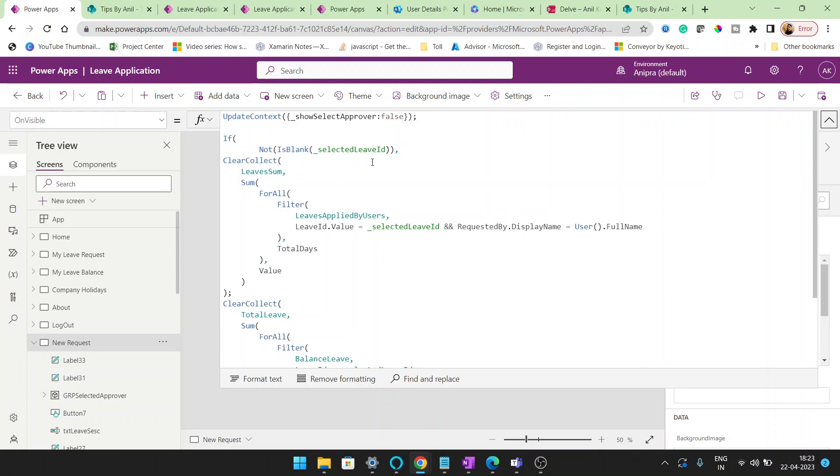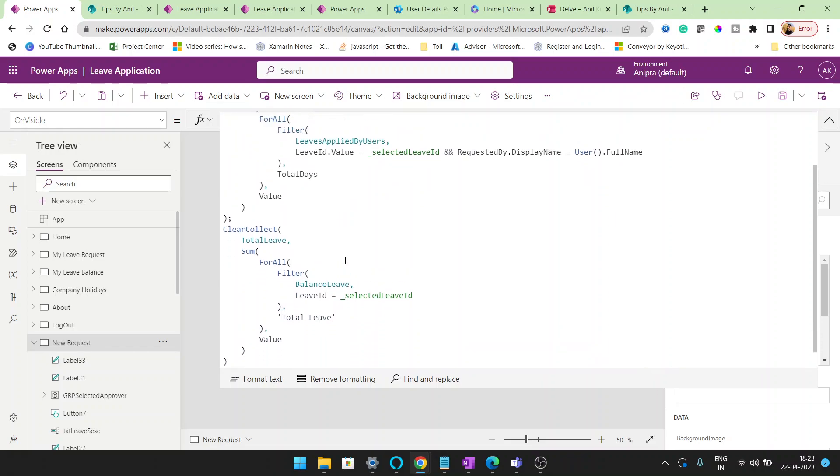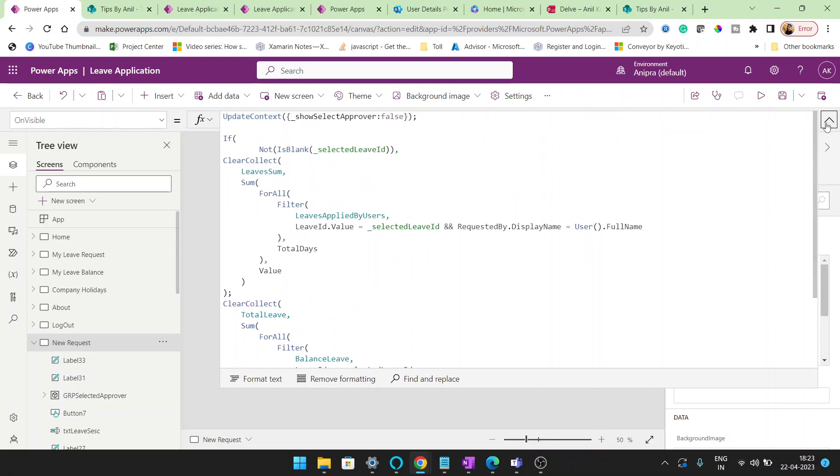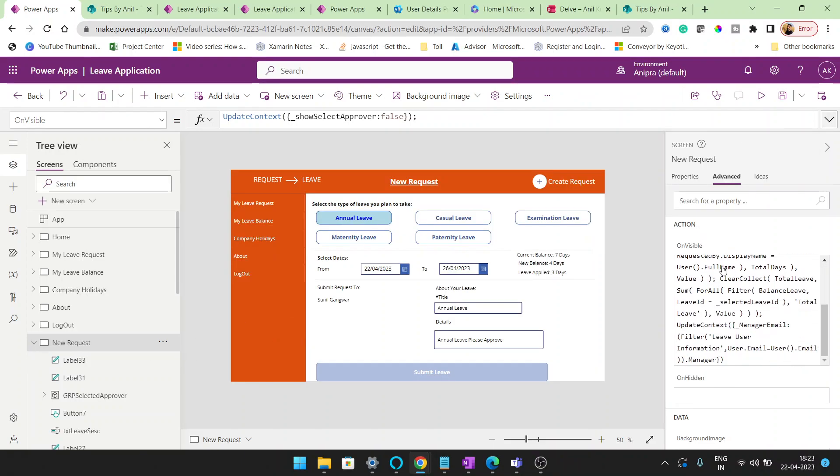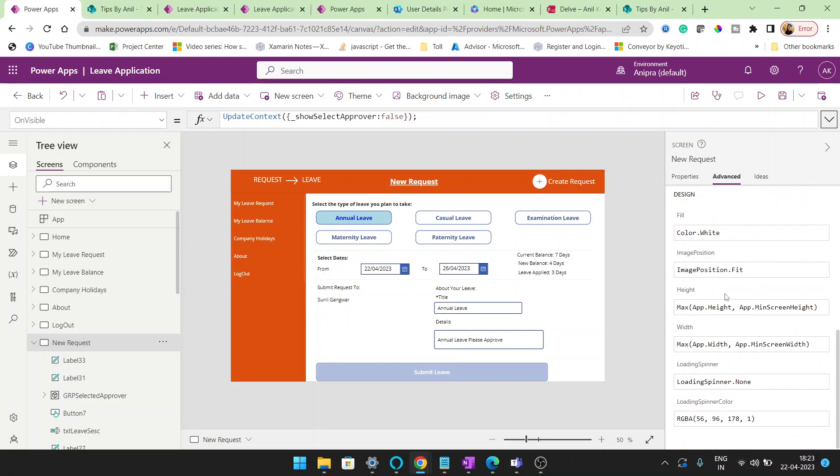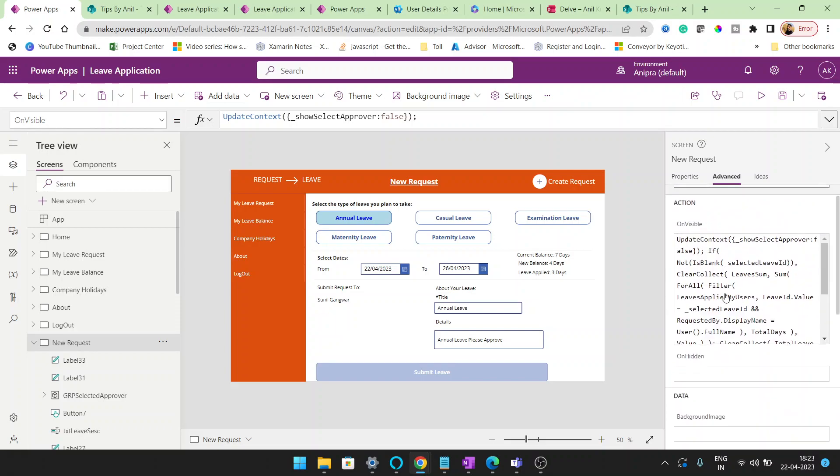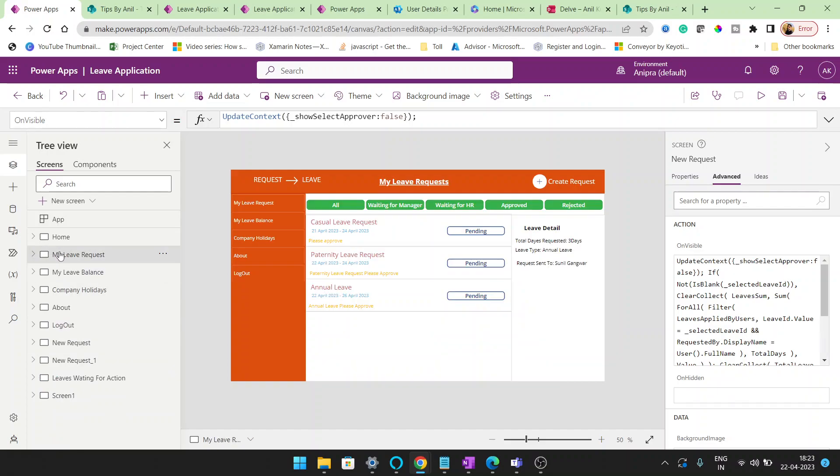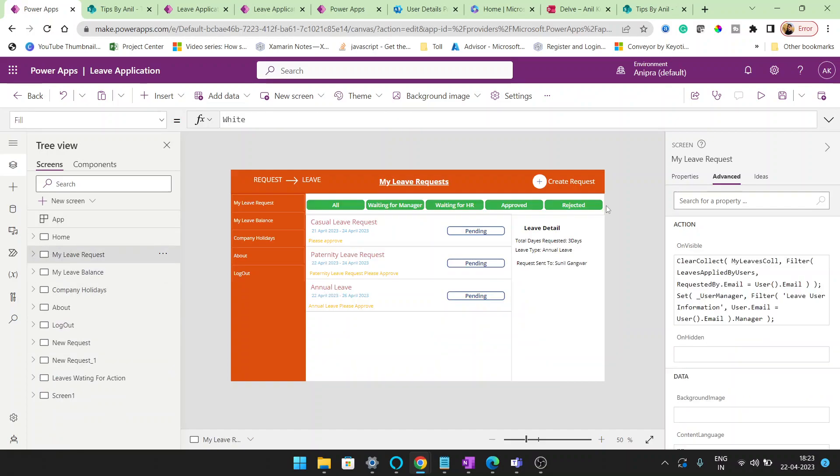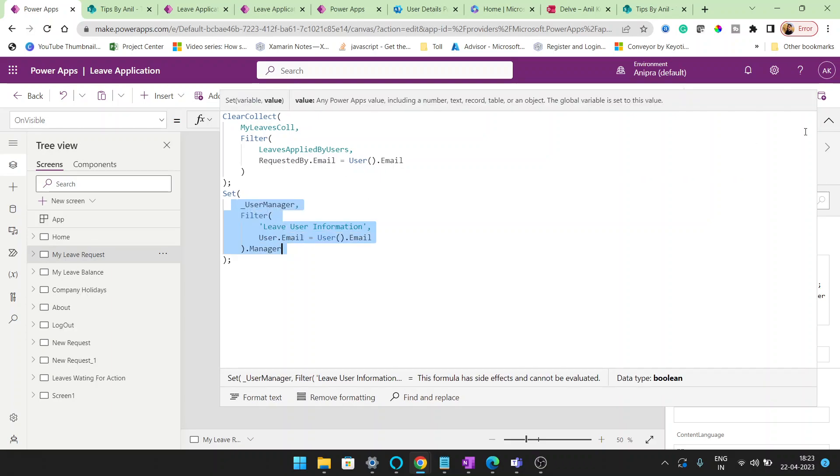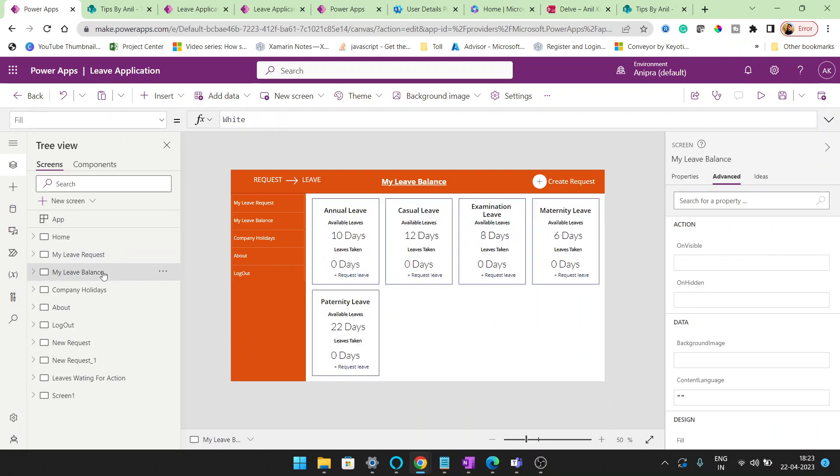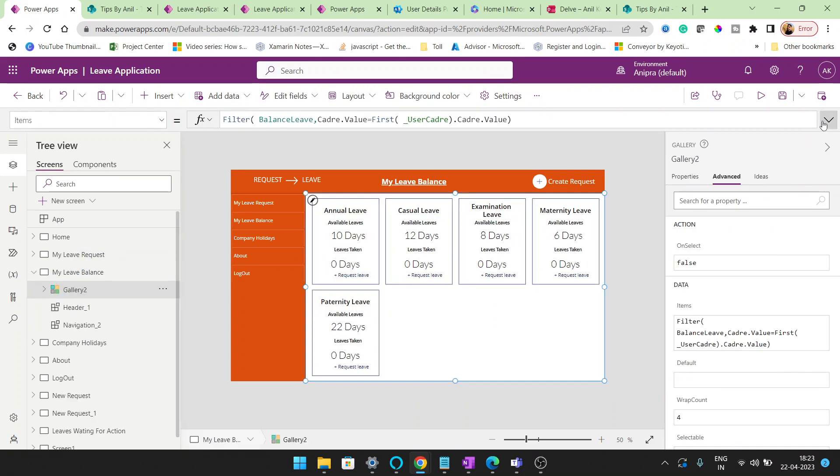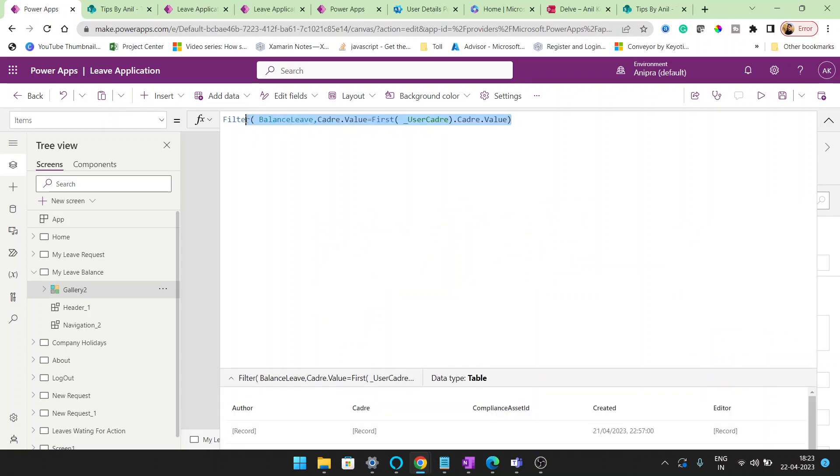On visible, you can see select leave ID, clear collect leave sum. You can see all the formulas whatever I have written here. On new request I didn't write anything. I can show you all the screens. Might be it will help you. So here, clear collect my leave, call filter leave applied by user, set user manager. This is my leave balance and the leave balance. Now I'm going to filter my leaves as per the user cadre.